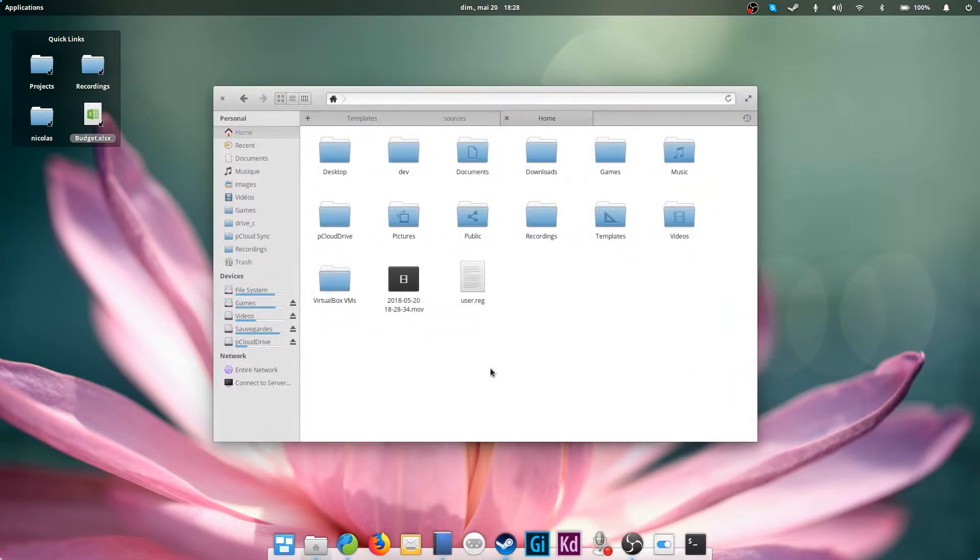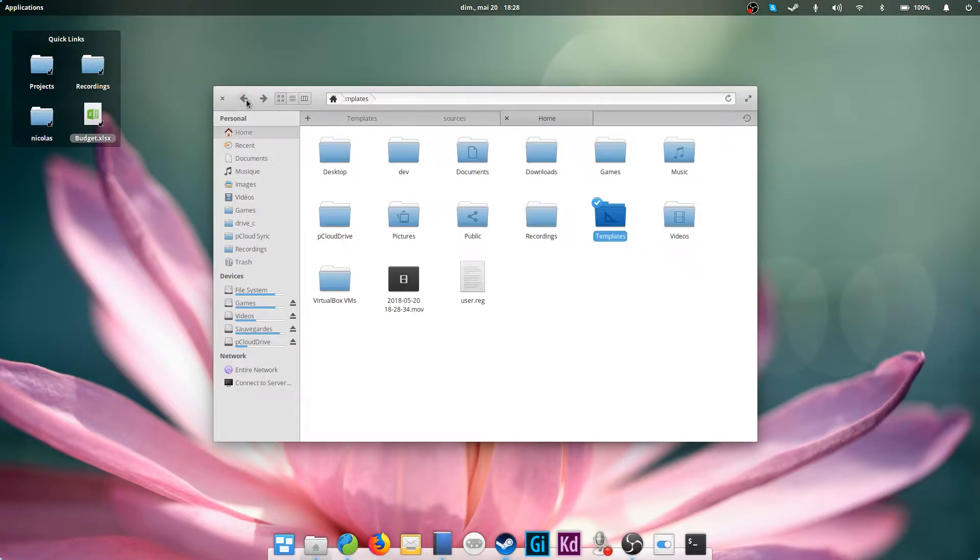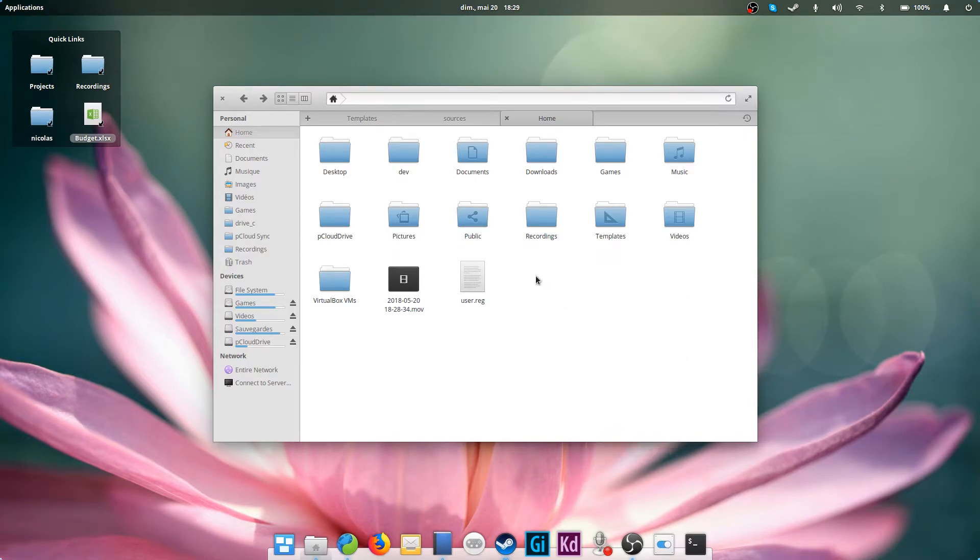How does that work? Well, on Elementary OS, there is a folder called Templates right in your home folder. Everything you add in this folder will automatically be added to the right-click menu called New. So you could create any type of file, store it in the Templates folder, and quickly create this type of document from anywhere in the file system with just two clicks.